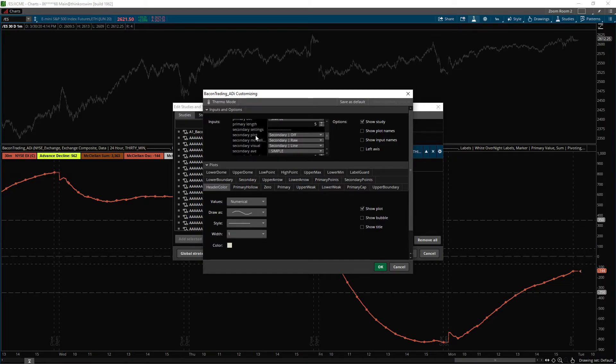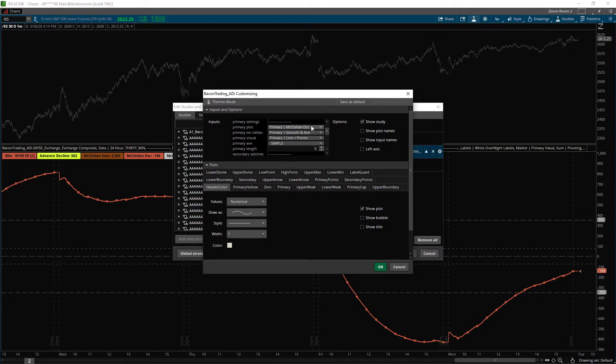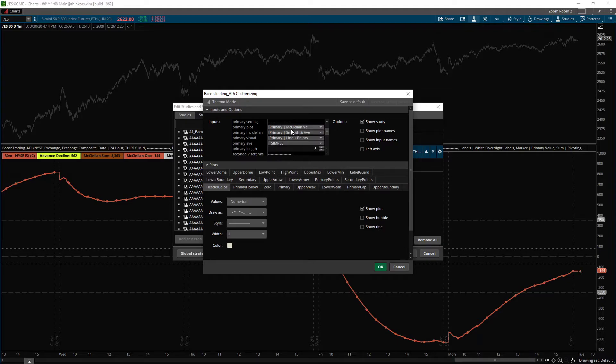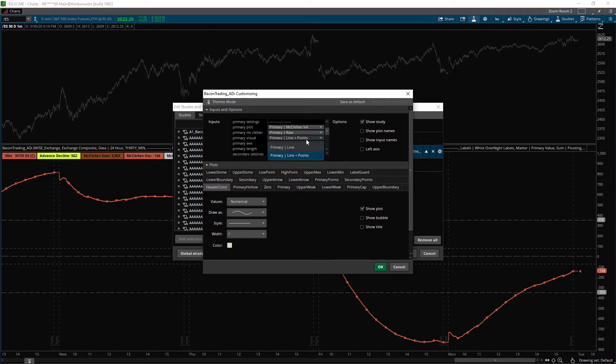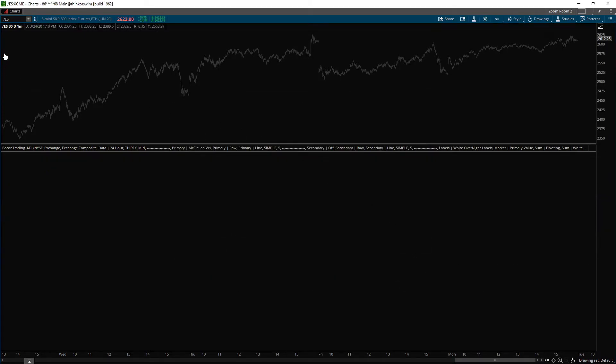Then in the background, you can also do a secondary. Now the indicator that I typically use is the velocity on raw. And I don't use line versus points. You could do that. And I'll put it onto a one minute chart.